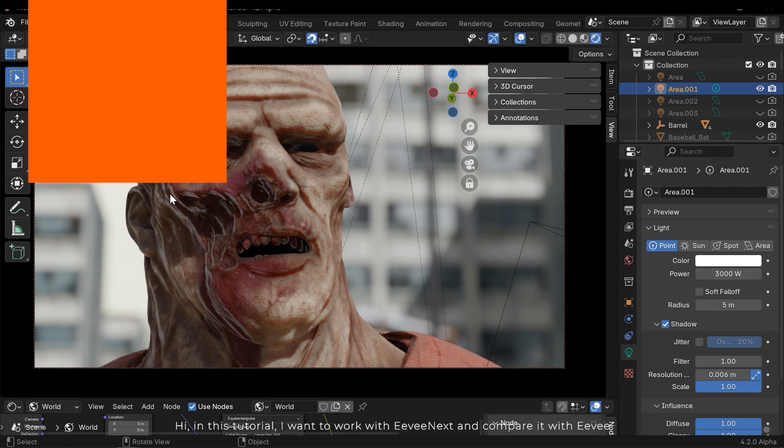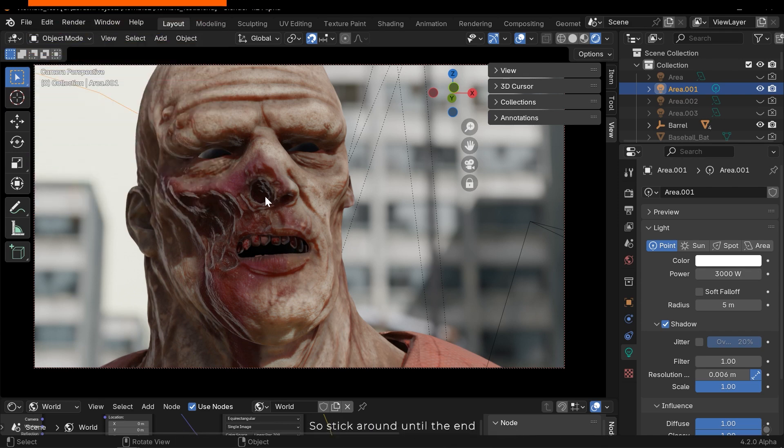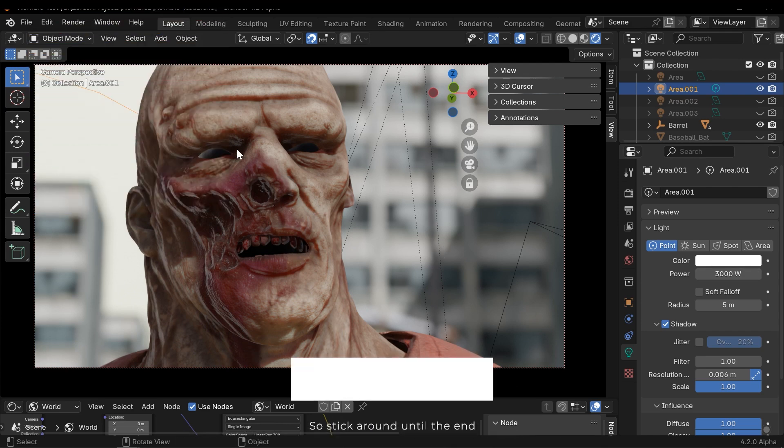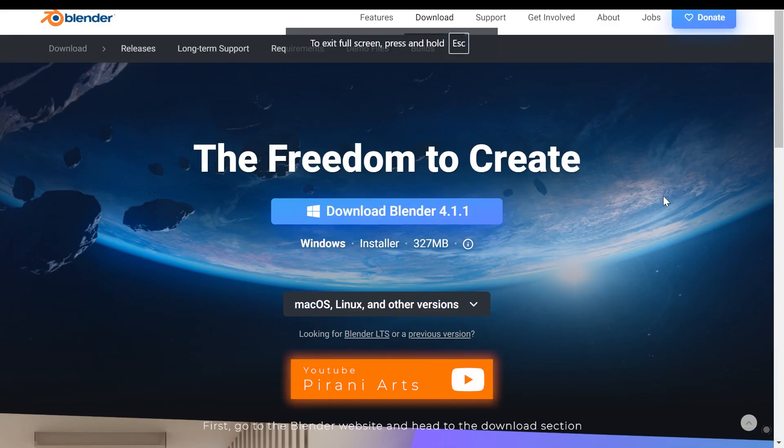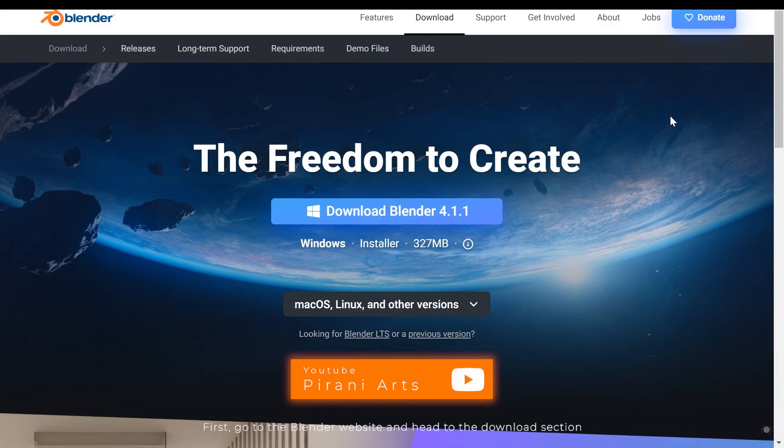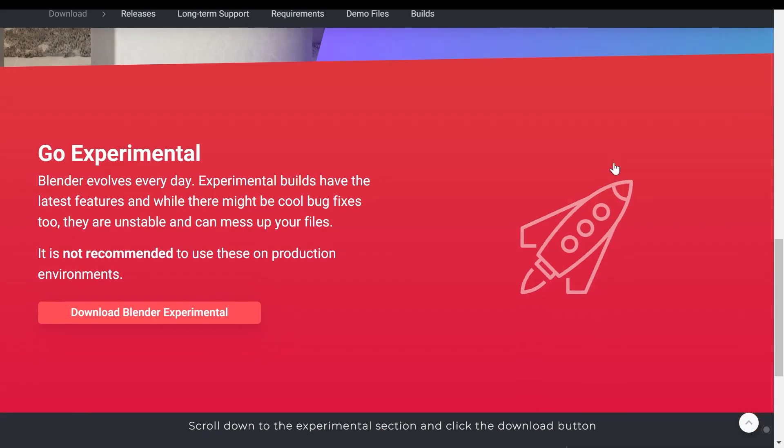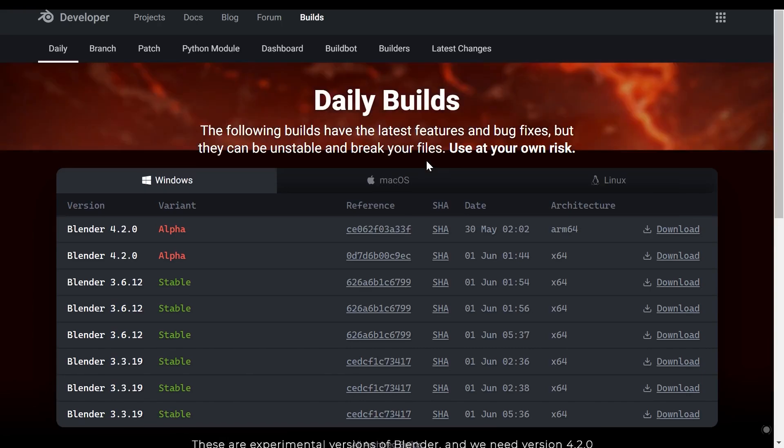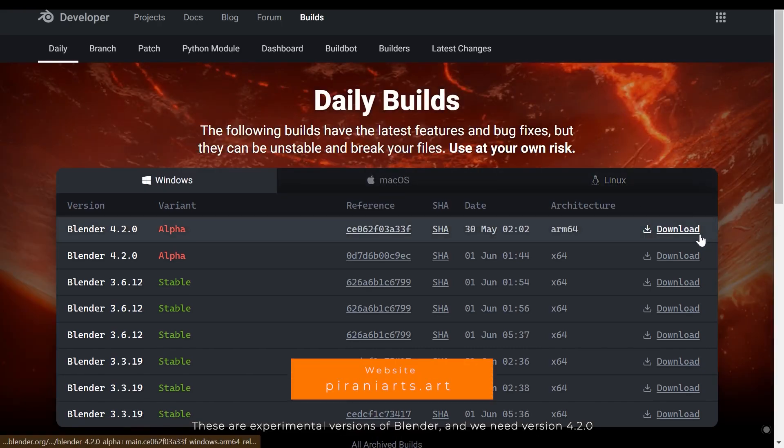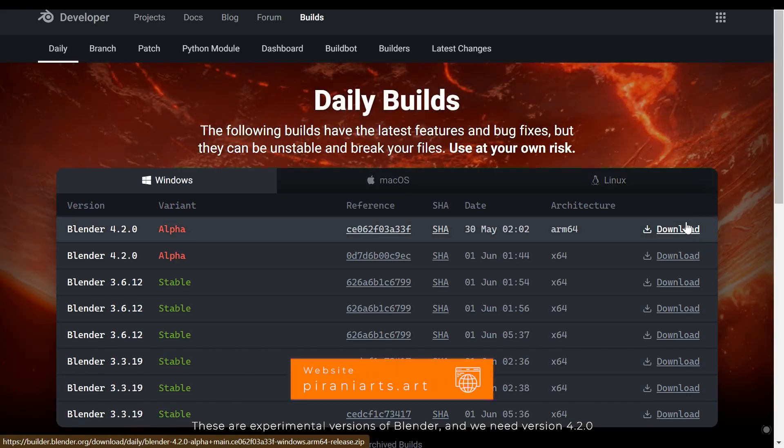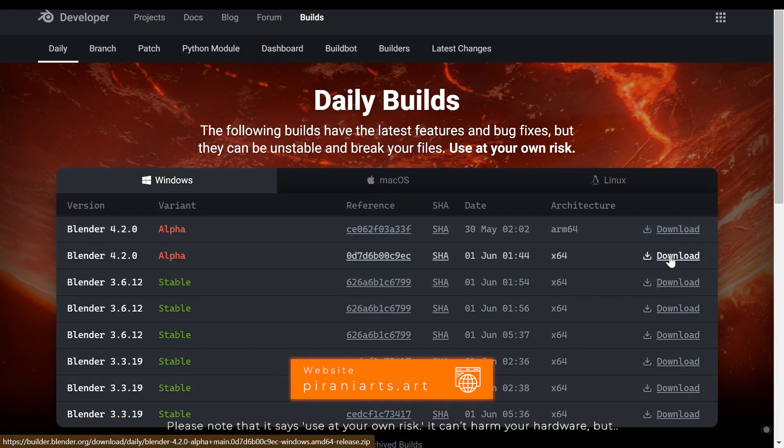Hi, in this tutorial I want to work with Eevee Next and compare it with Eevee, so stick around until the end. First, go to the Blender website and head to the download section. Scroll down to the experimental section and click on the download button.